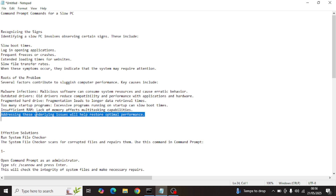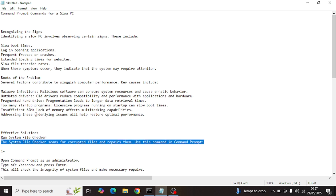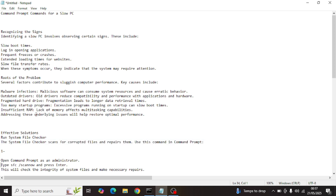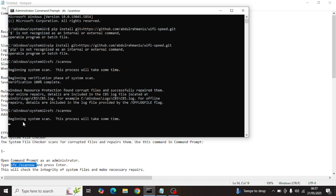Now we will talk about the effective solutions. The first thing we need to do is run the System File Checker. The System File Checker scans for corrupted files and repairs them. You can use this command in the command prompt — make sure you have administrative access. I will add all these commands in the description below so you can copy and paste them.